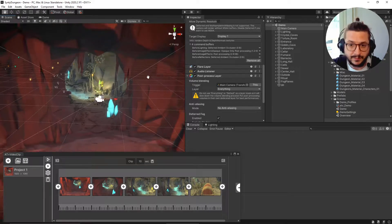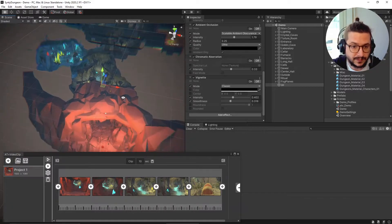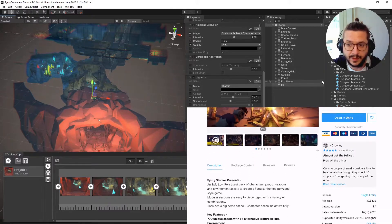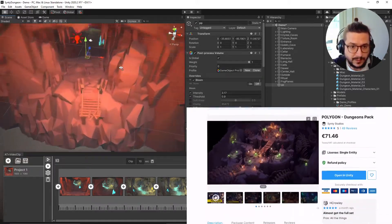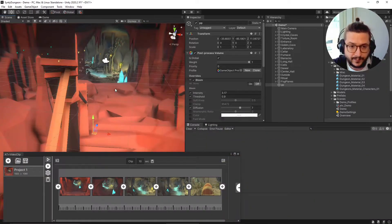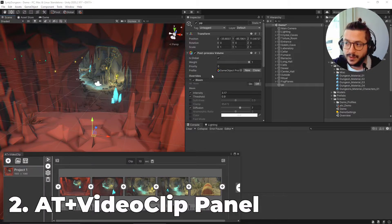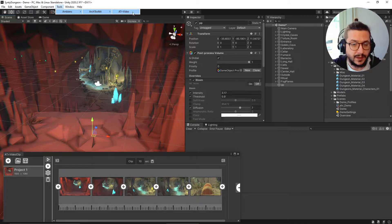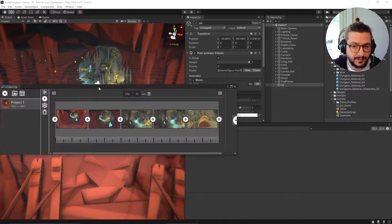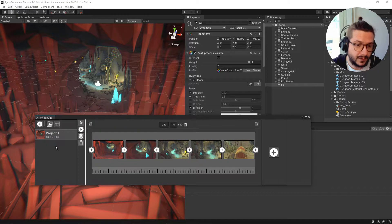Everything is managed by the plugin itself when you hit record. I have this awesome asset from Synthi Studios and I've added some post-processing to get nice looking graphics. The plugin is basically a simple panel - you can open it by clicking over here, and that's the main panel of the plugin.